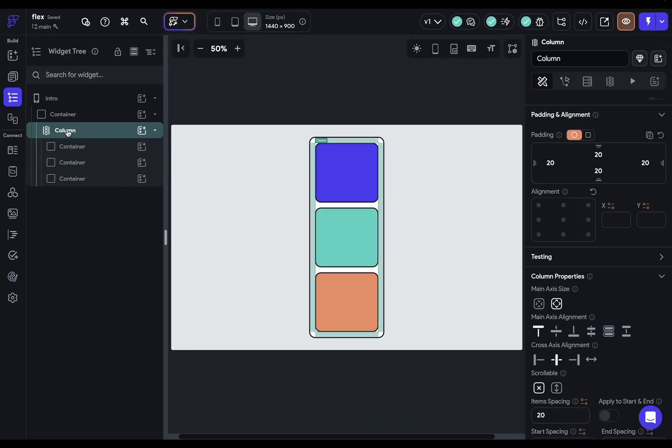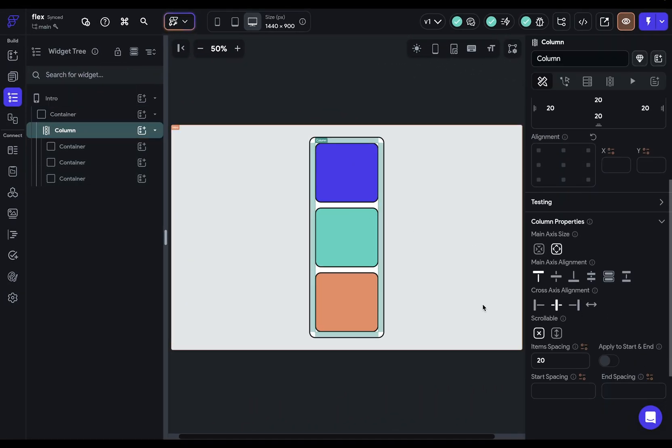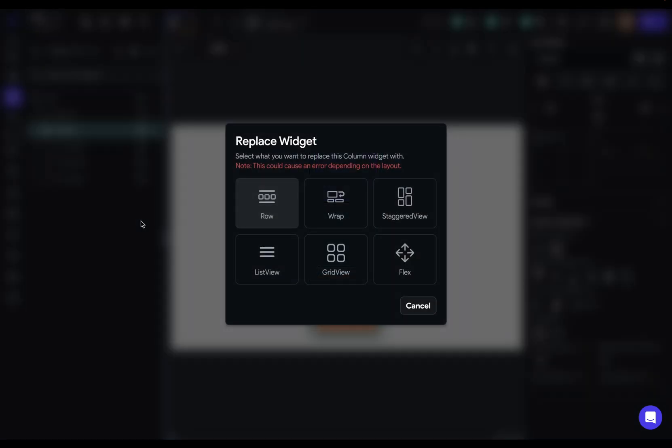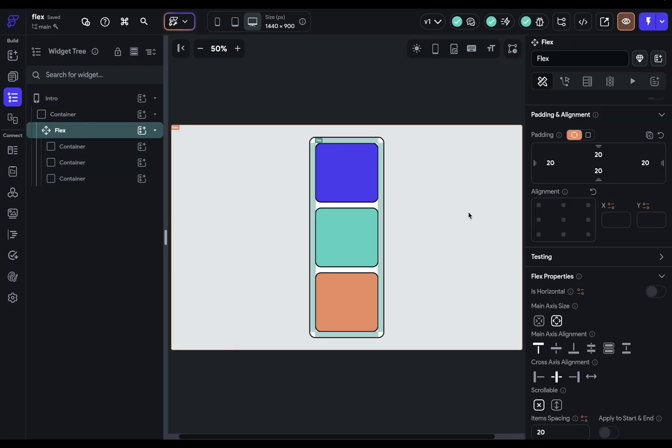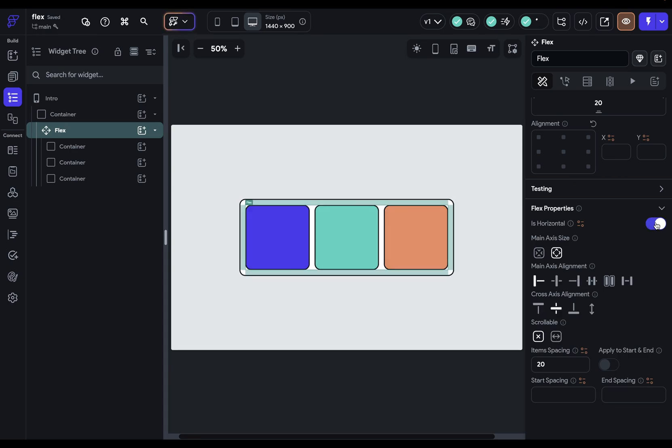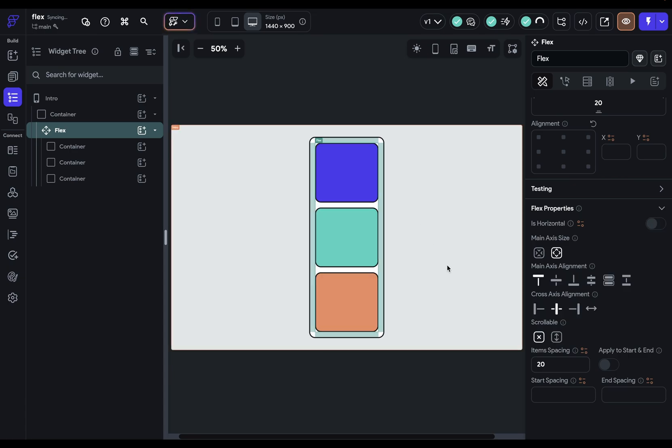So we've got our standard column widget right here. And if we want to replace this with our flex widget, let's go in here and replace it. And you can see that the properties look very similar, except for this property right here is horizontal. And so if we switch it to true, that column becomes a row and vice versa. That's it. That's the flex widget.